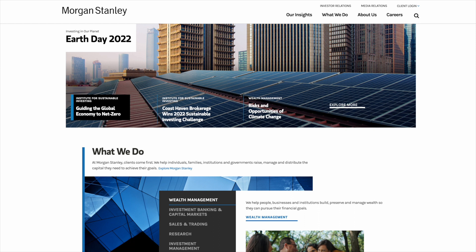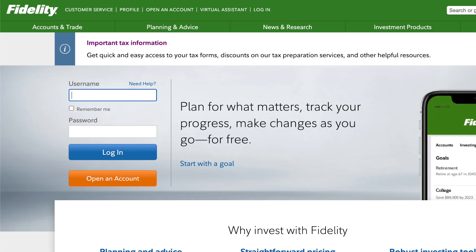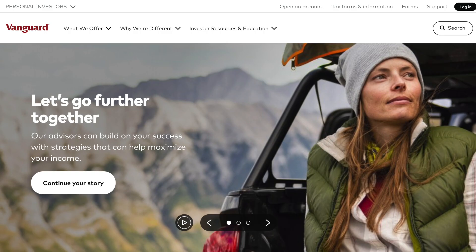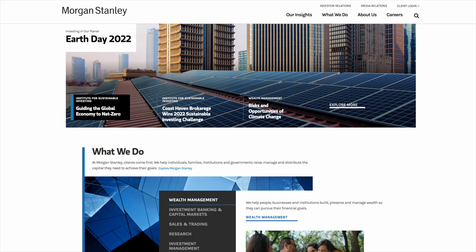The first thing we're going to do is navigate to morganstanley.com. What I found to be the first issue on the website is that it's kind of difficult to figure out how to open an account. If you look at other websites that offer brokerage accounts, it's typically pretty easy. For example, on Fidelity's website there's a button on the top left to open an account, on Charles Schwab's website there's a button on the top right, and on Vanguard's website there's a button on the top right as well. This is not the case with Morgan Stanley, so I had to do a little exploring.